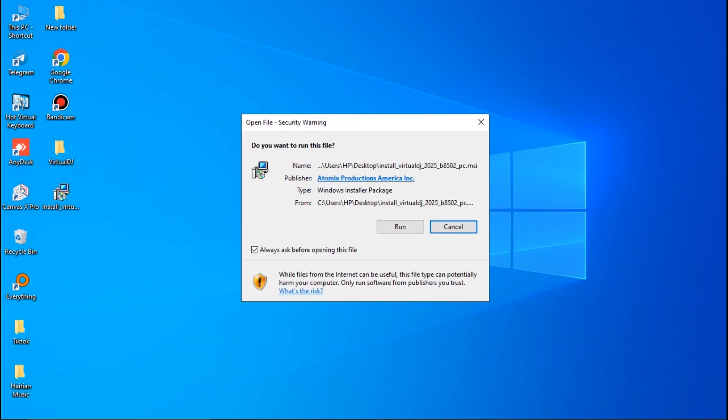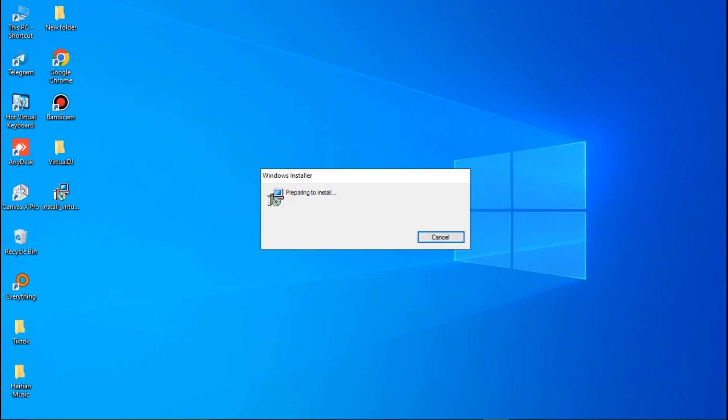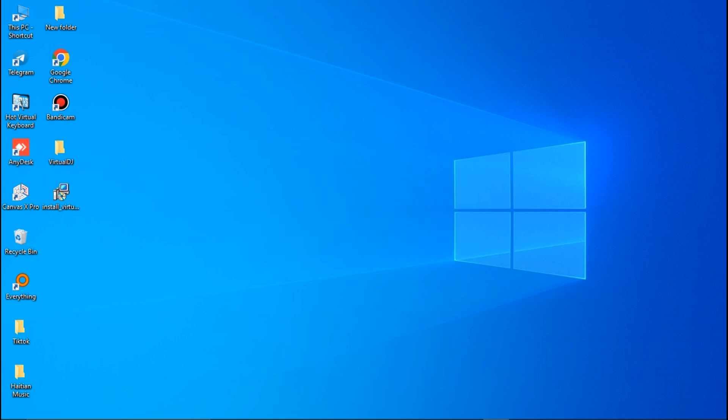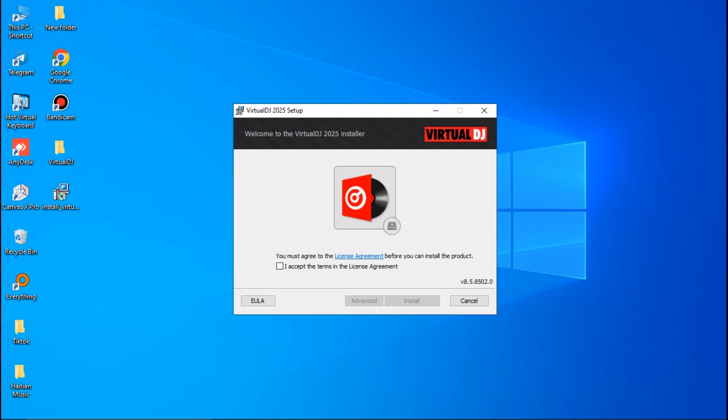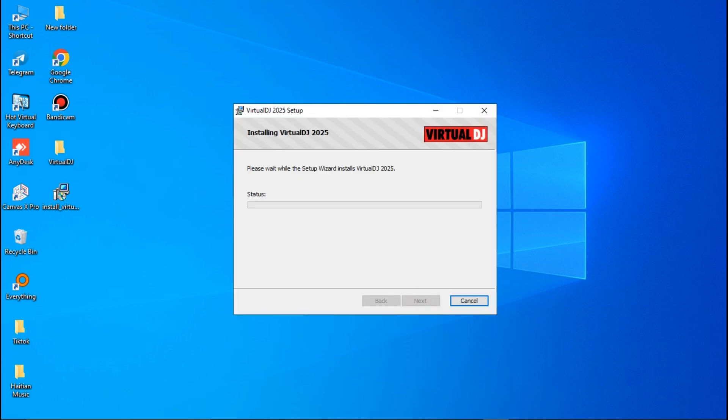This window pops up. What you'll do is click on Run and then it starts to prepare to install the app onto your device. Here is a license agreement that you need to accept before you continue. Check this box and then click on Install.